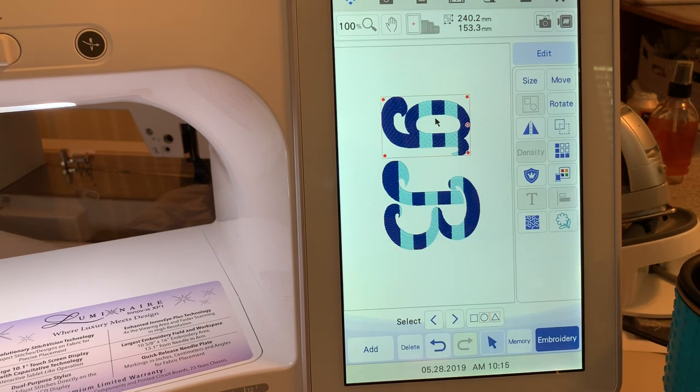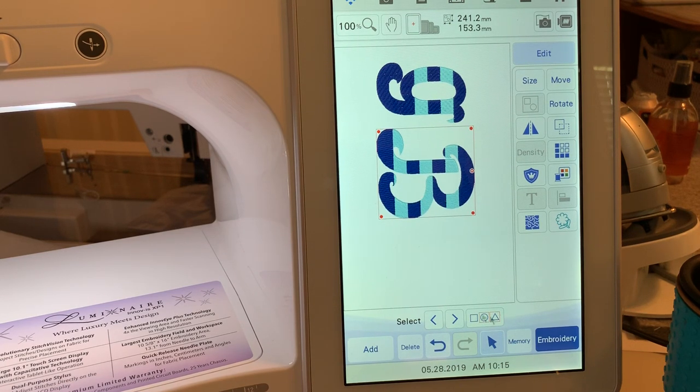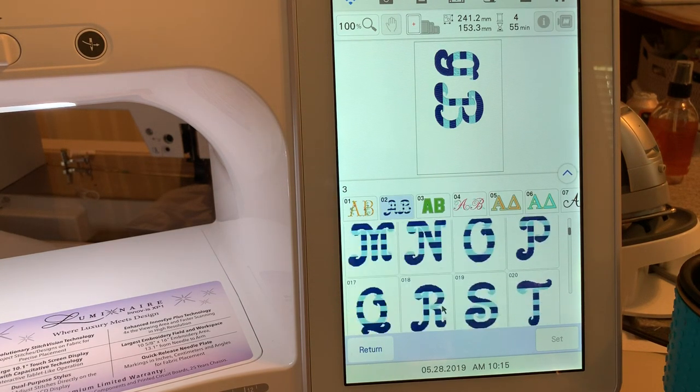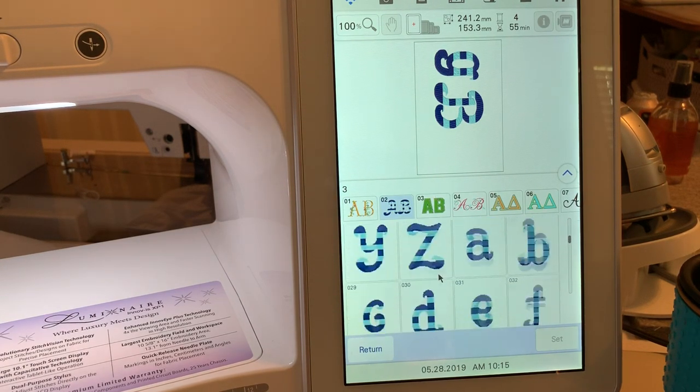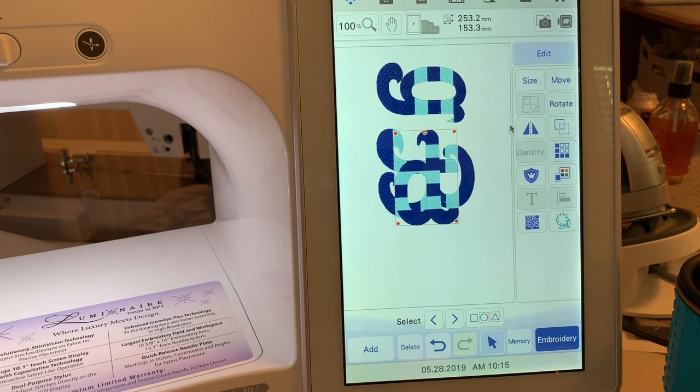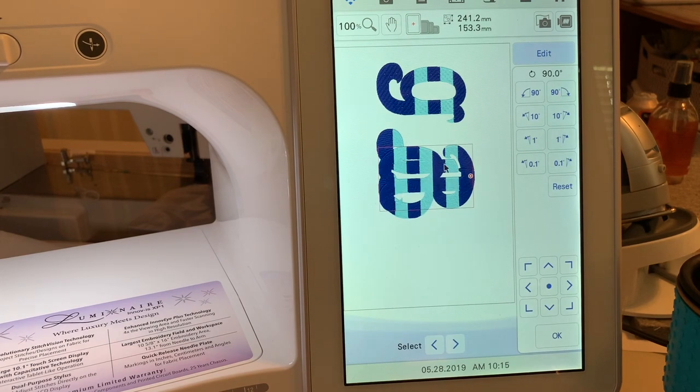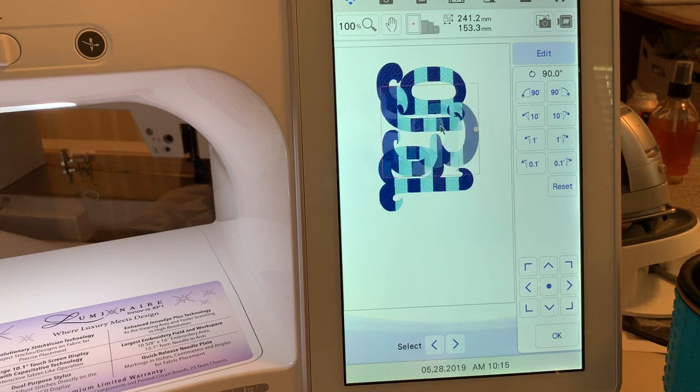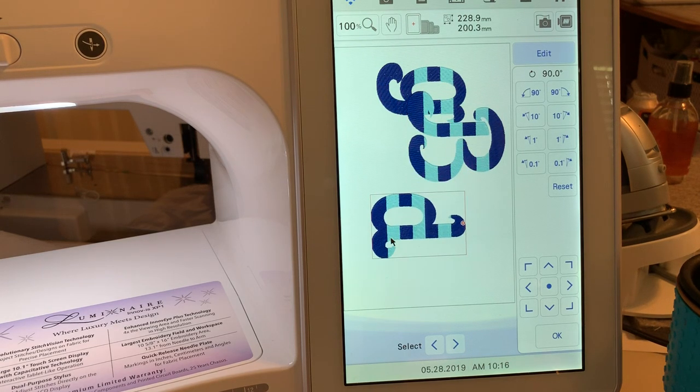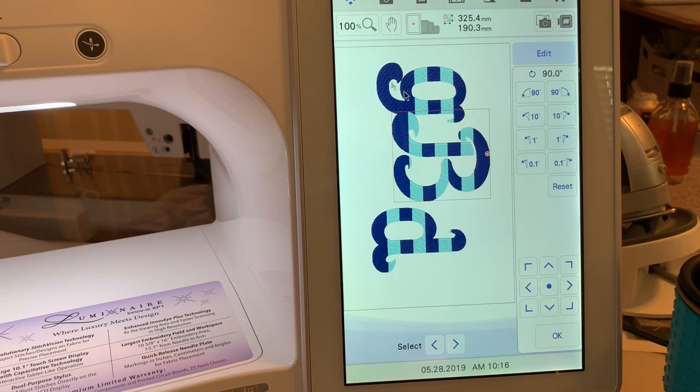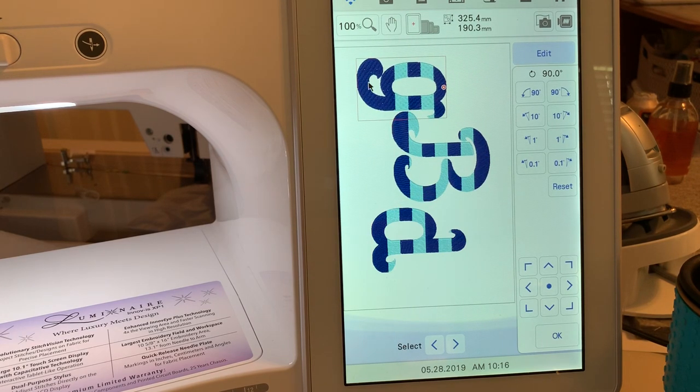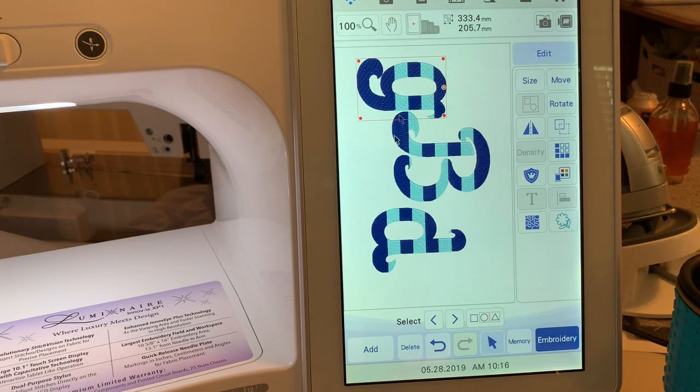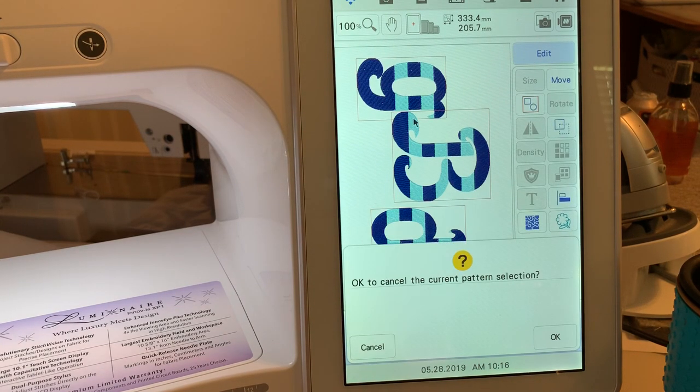We'll choose OK. Let's move this one up and we'll move this here. Let's choose Add and we'll go back and add another letter. We'll put D and choose Set and Edit and rotate it 90 degrees and we'll move it. If for instance, you had someone who's a college student and you're trying to decorate some pillows for their dorm, here's a way you could do something like that. You can use some of these built-in embroidery designs that are actually letters.